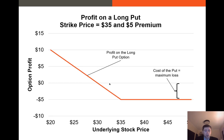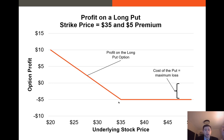Here is the profit structure if we take the long position on a put — we buy the put for $5. If this put doesn't get exercised, we lose the value of the premium we paid: $5. However, if the underlying stock price falls below our strike price, that's where we start to profit. As the stock price gets lower and lower, K minus the underlying stock price increases. This is bounded by the strike price minus zero, but the lower the underlying stock price, the greater the profit on a long put option.